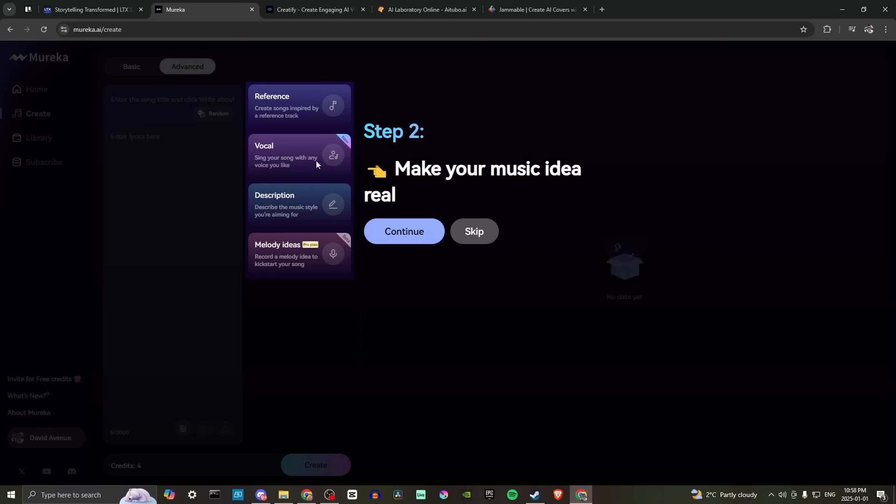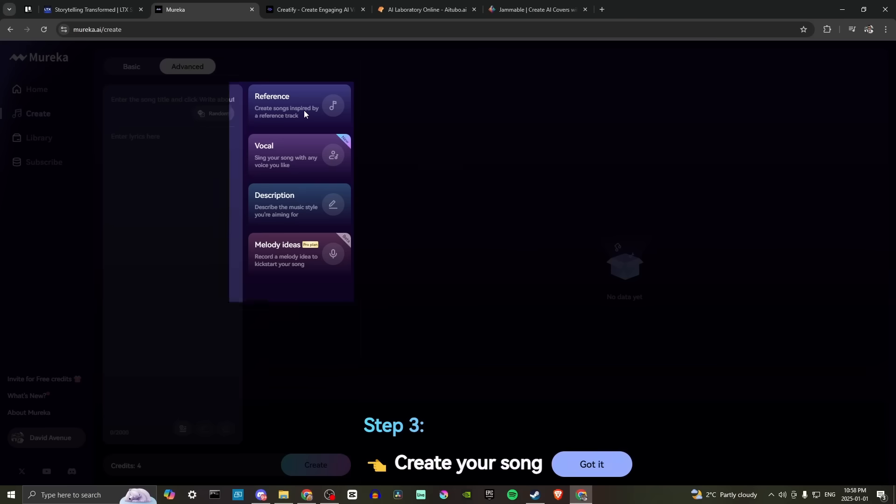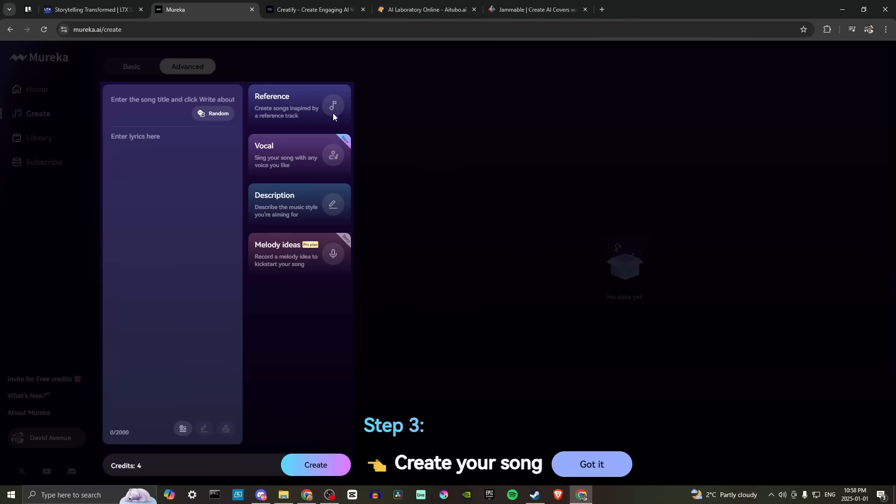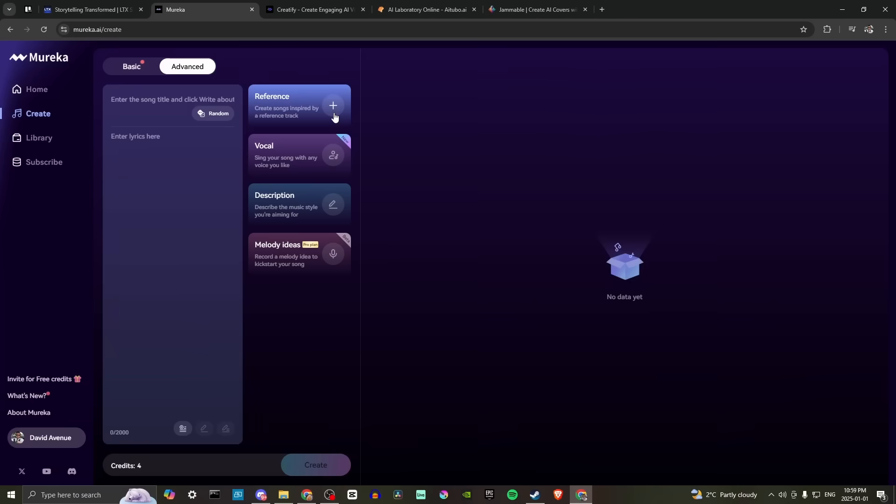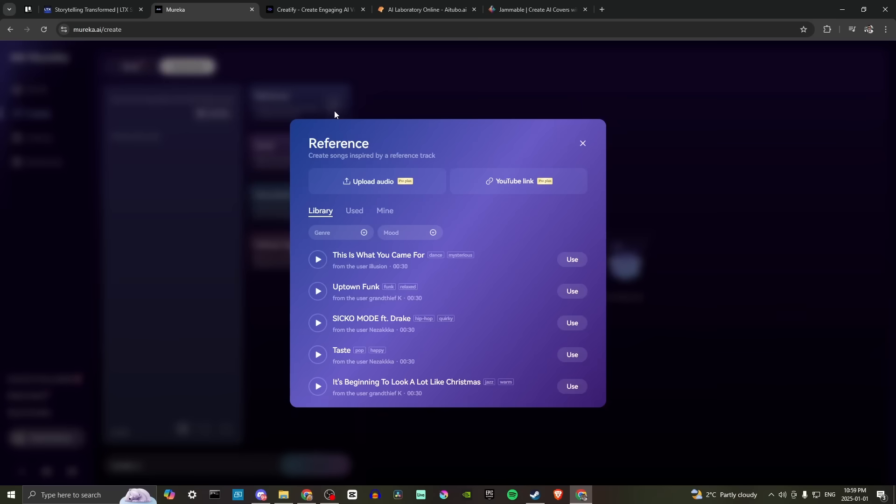So let's see reference. Let's create songs inspired by a reference track. So if we have a reference track that we want to use as the basis for our song, then we can do that. We can upload our audio, we can add a YouTube link. These are part of the pro plan, so that's important to note.